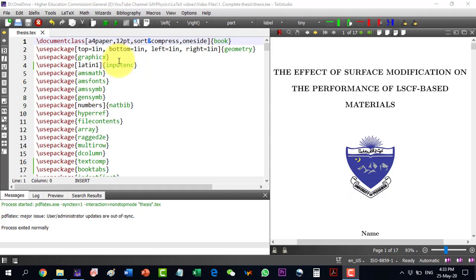In this video, we will discuss how to write a complete thesis in LaTeX. I will provide this template as well as all the required files for this write-up.